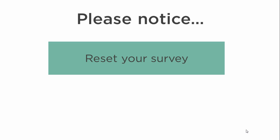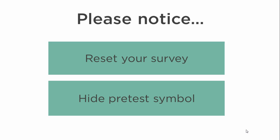Please notice to reset the project after the pretest in order to delete all the results recorded during the pretest and to update the database table. Moreover, remember to hide the pretest symbol via the project properties before the field period begins.